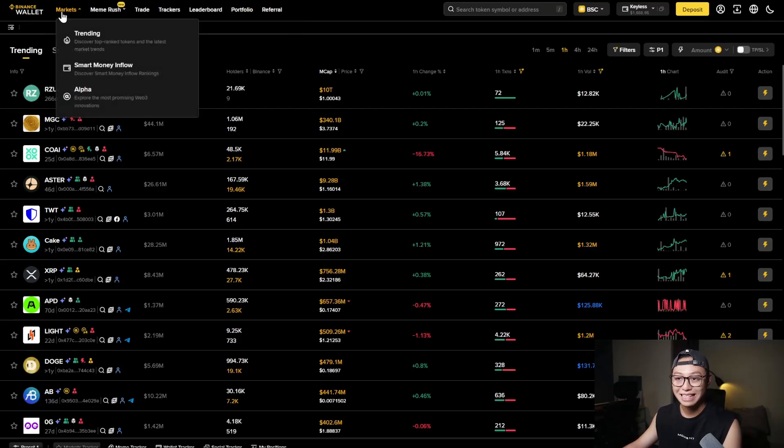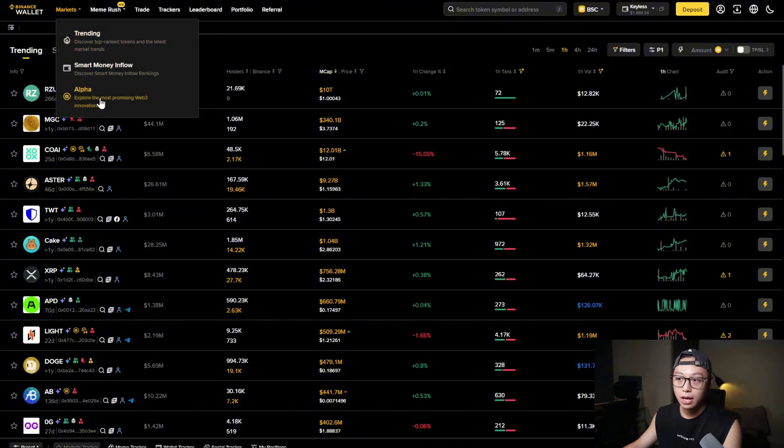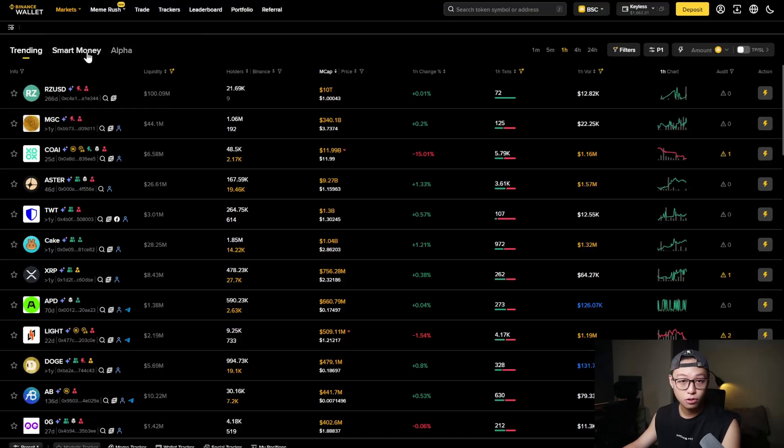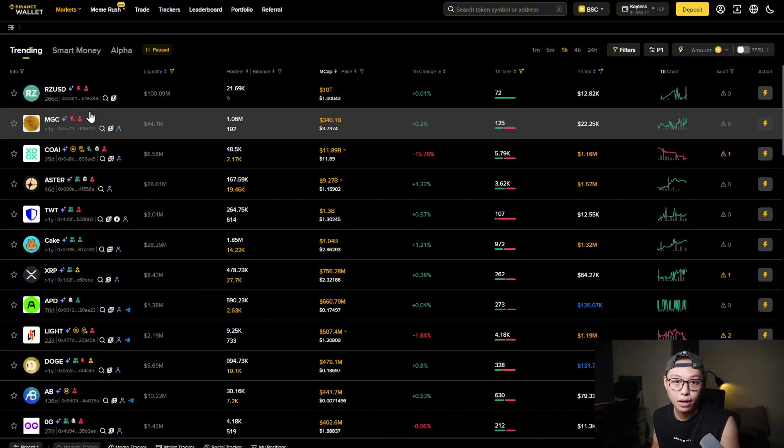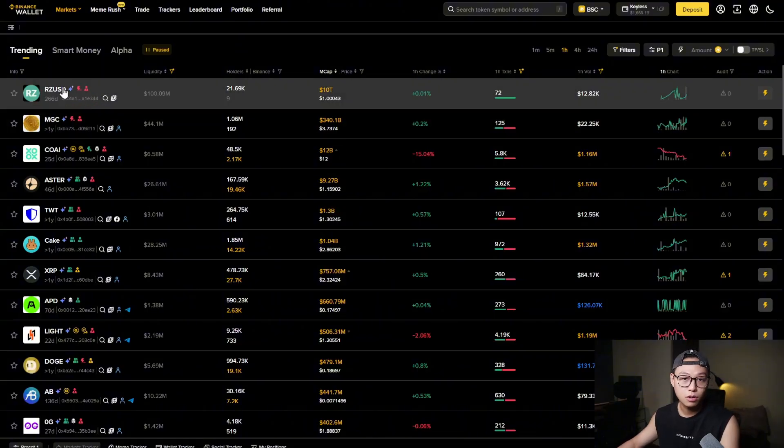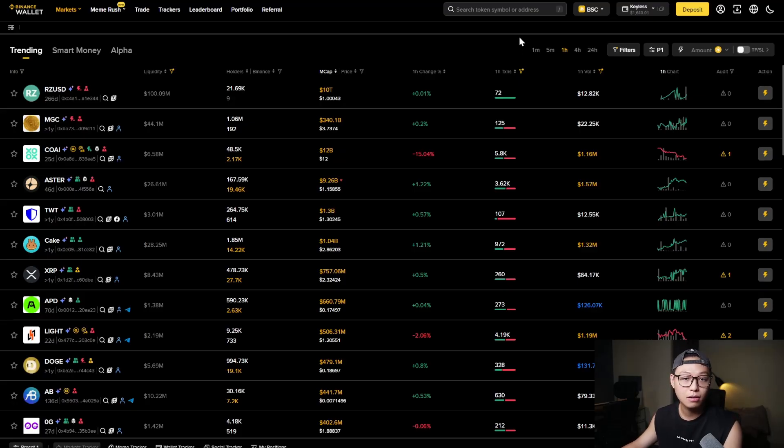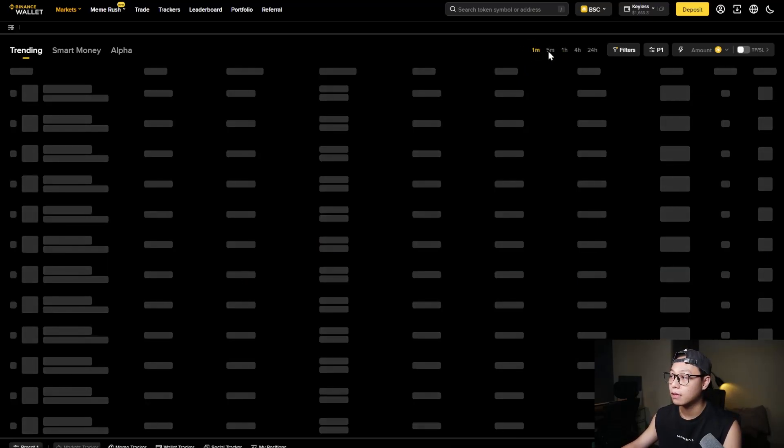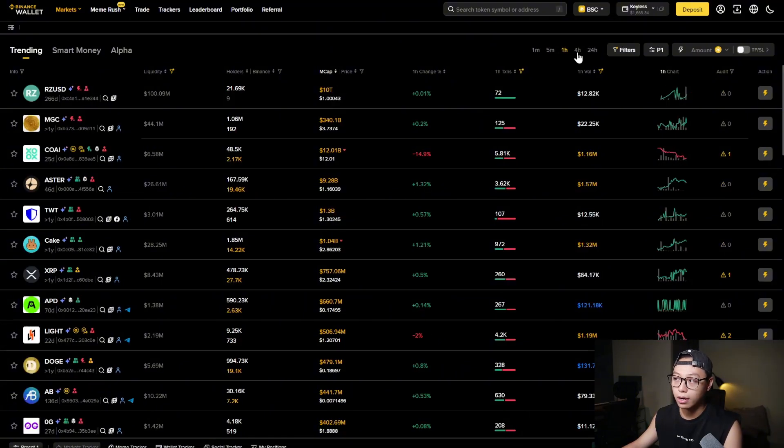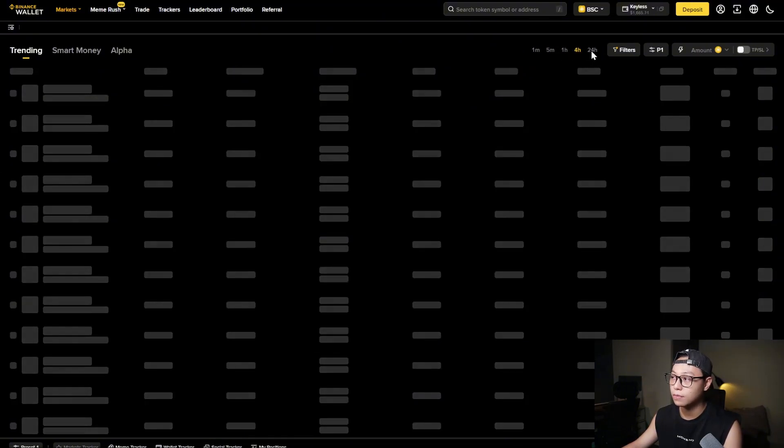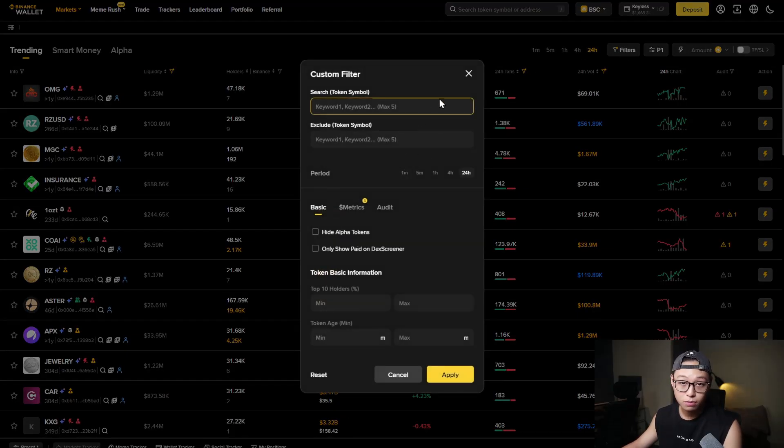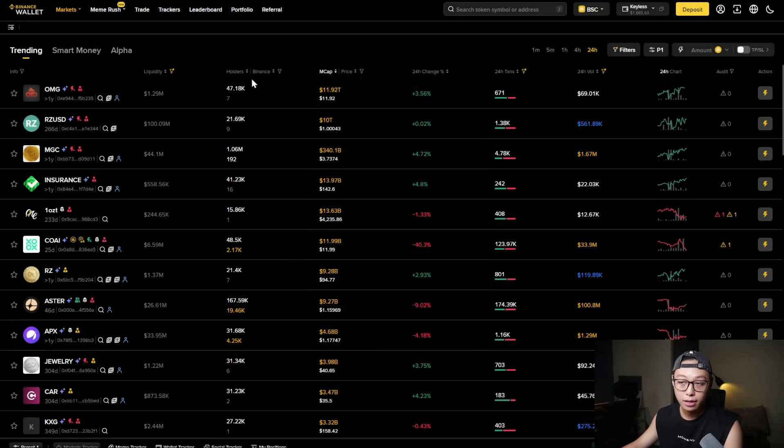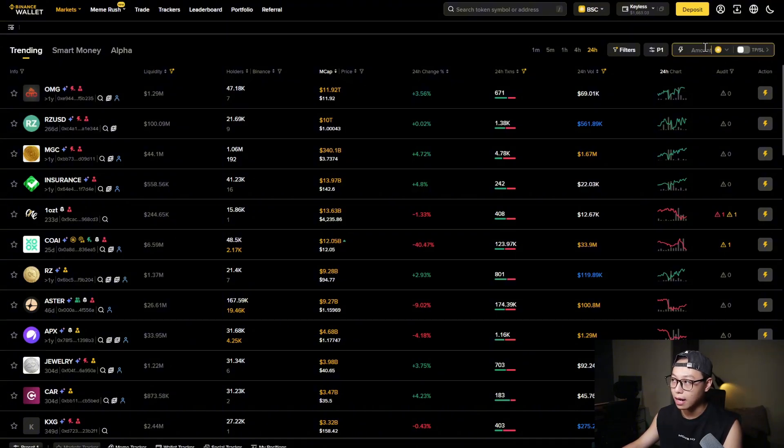First is the market tab which shows you trending, smart money inflows and alpha. So trending is self-explanatory. The tokens that are trending right now based on their volume, based on market cap, based on their gains, different factors. You can also customize it into different time frames like one hour, five minutes, four hours or even one day. You can also set up filters for trending and categories and you can also set up a preset by amount right on the right side.